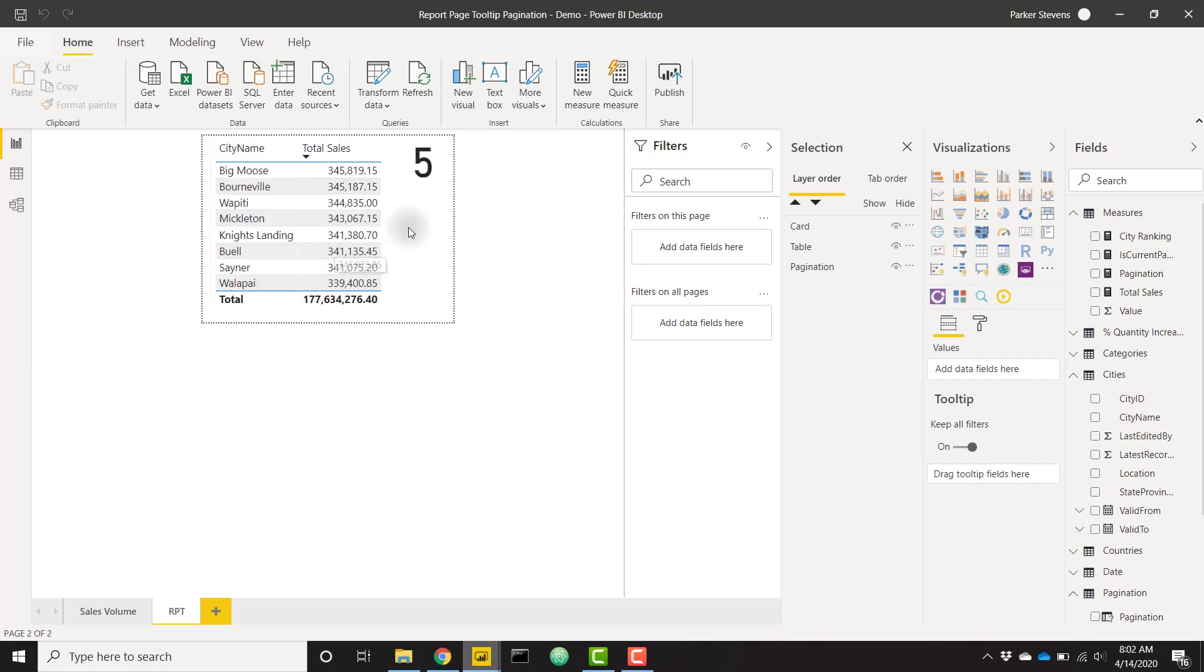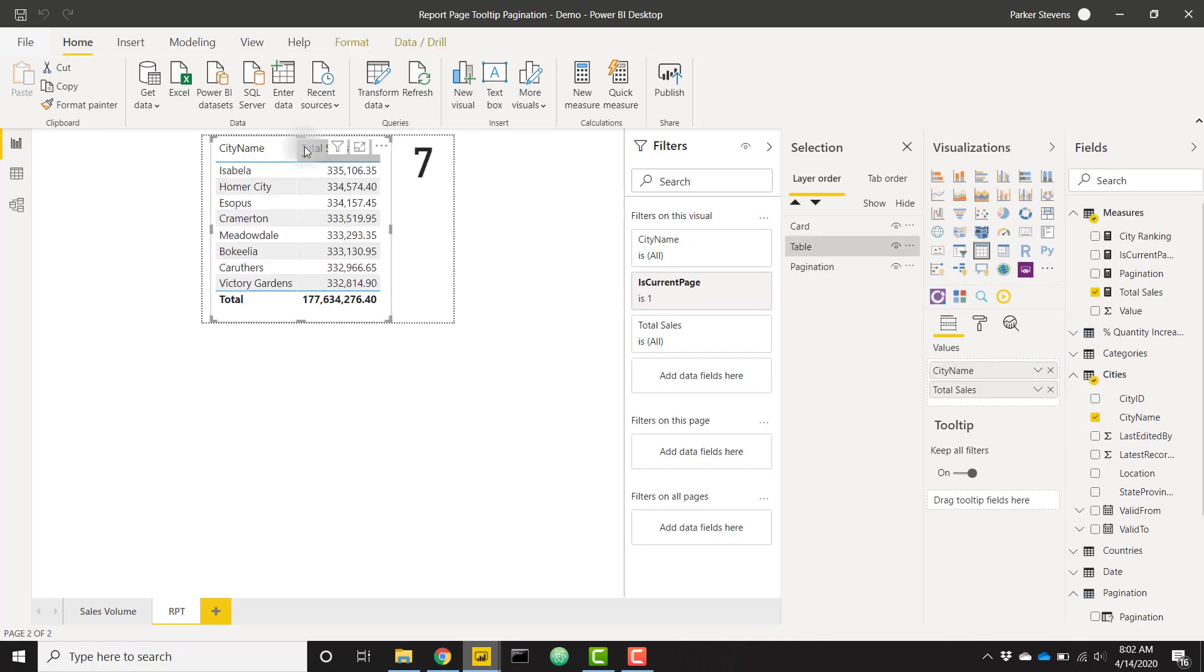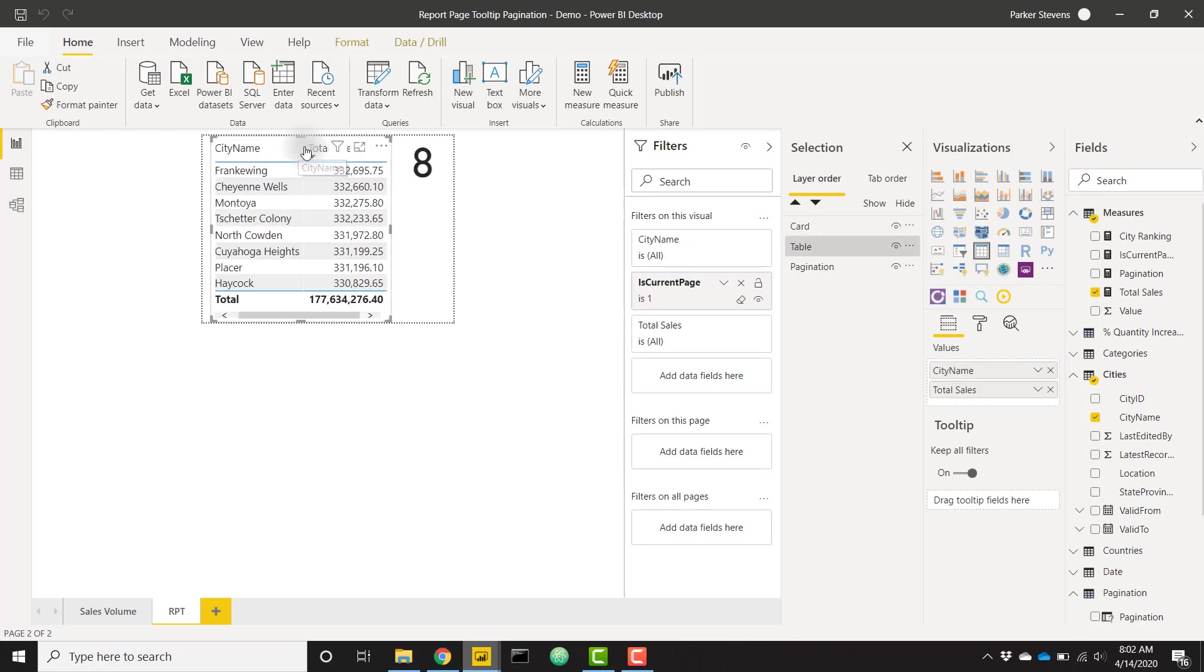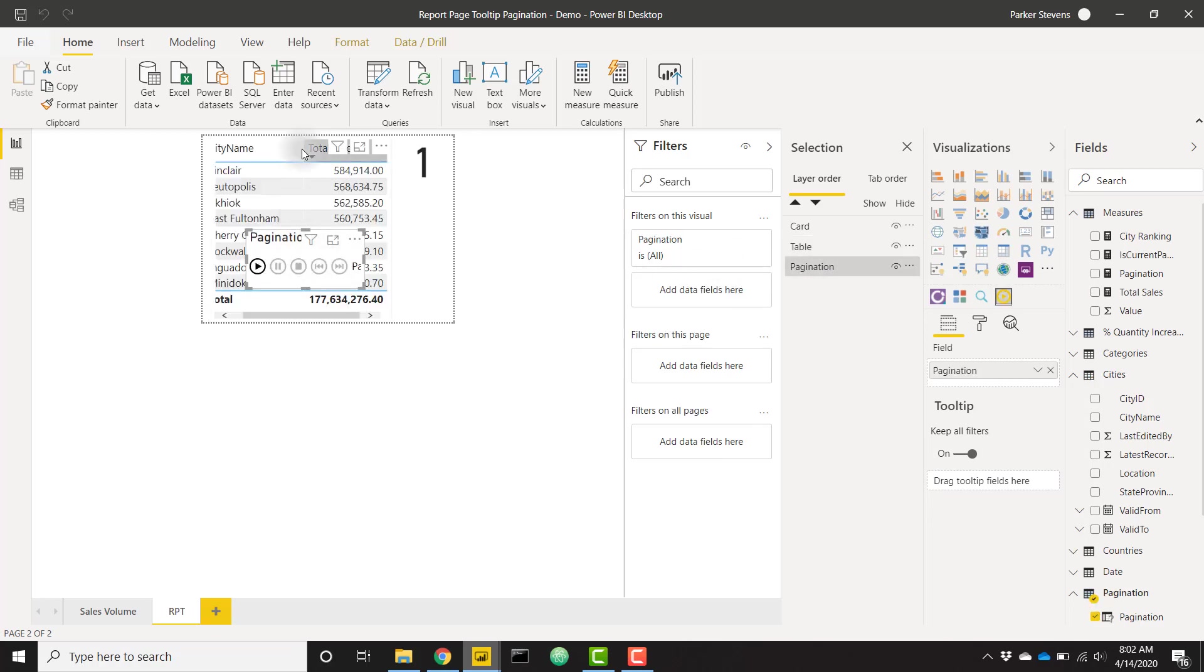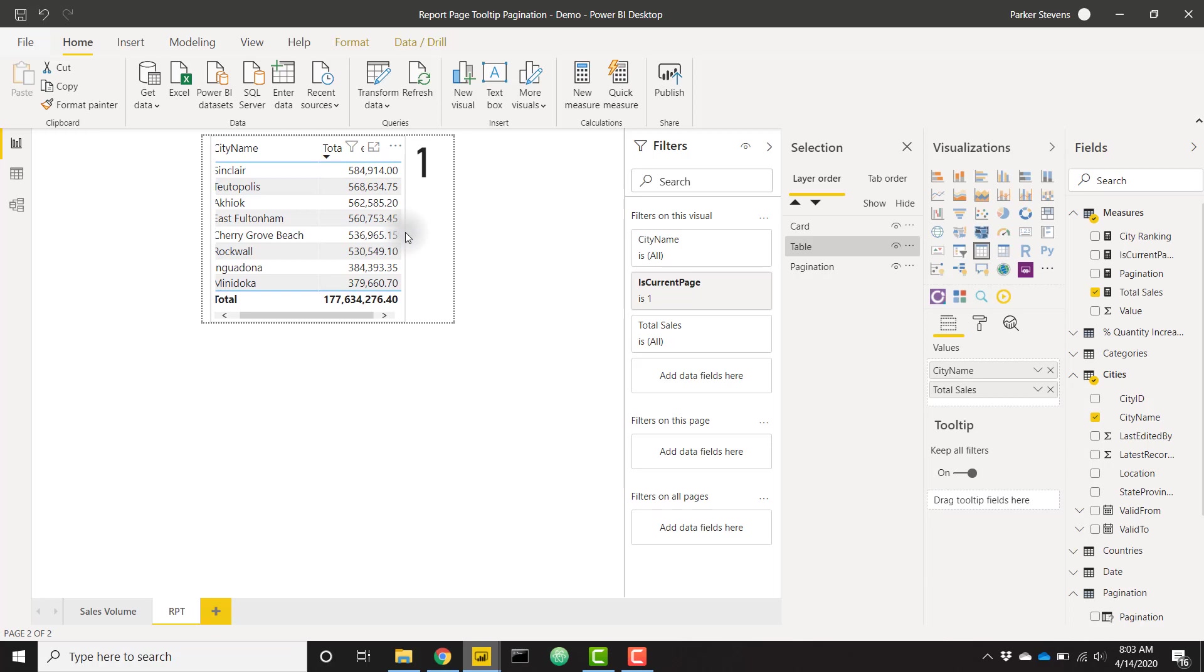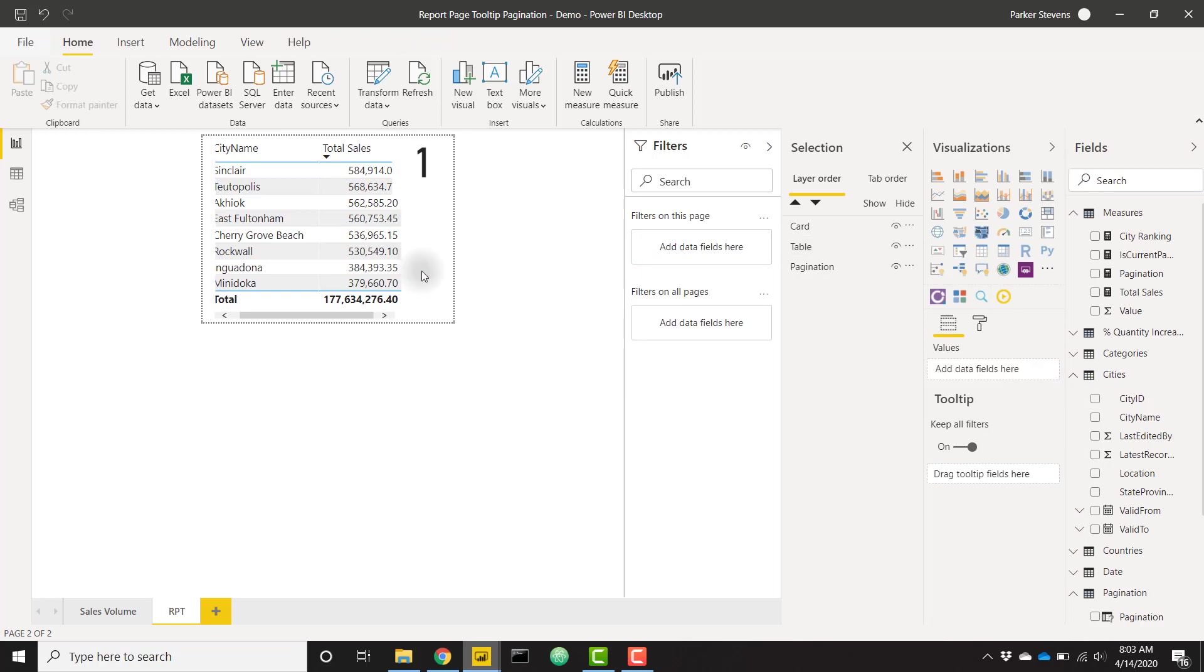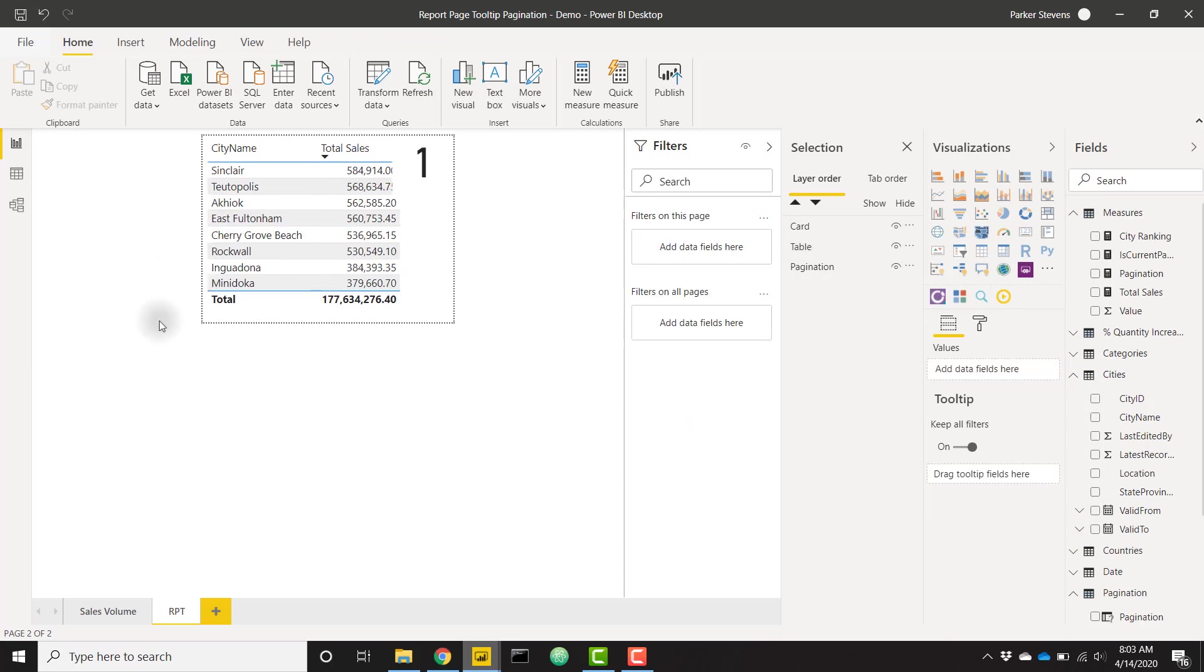Now we have a current working example of our paginated report page tooltip. I'm going to change these column widths a little bit just so that it's not changing column widths all the time. Let's go ahead and extend this, maybe extend our entire table just a little bit. That's perfect. Now we can go back to our report page tooltip just to make sure that this is all working in the end. Perfect.